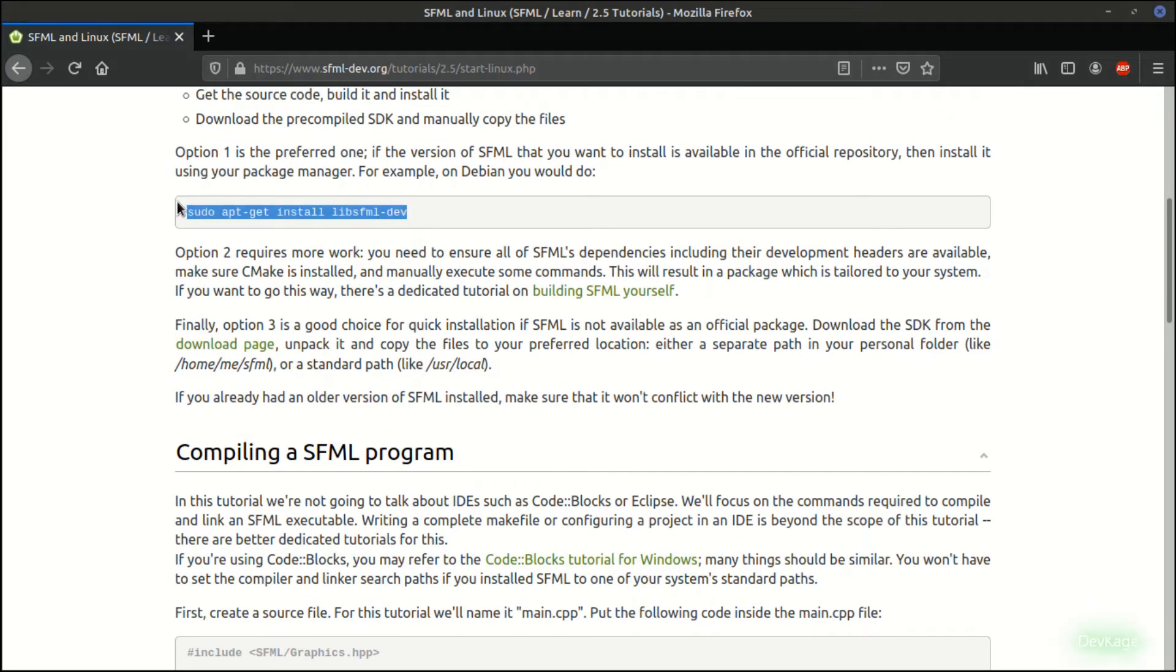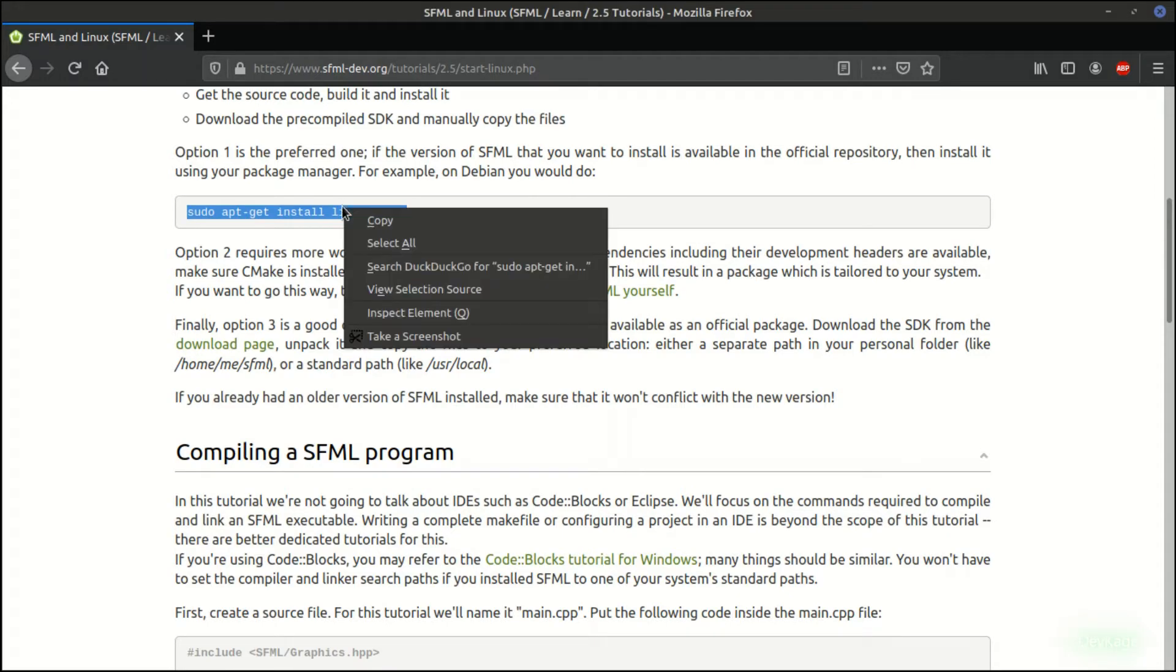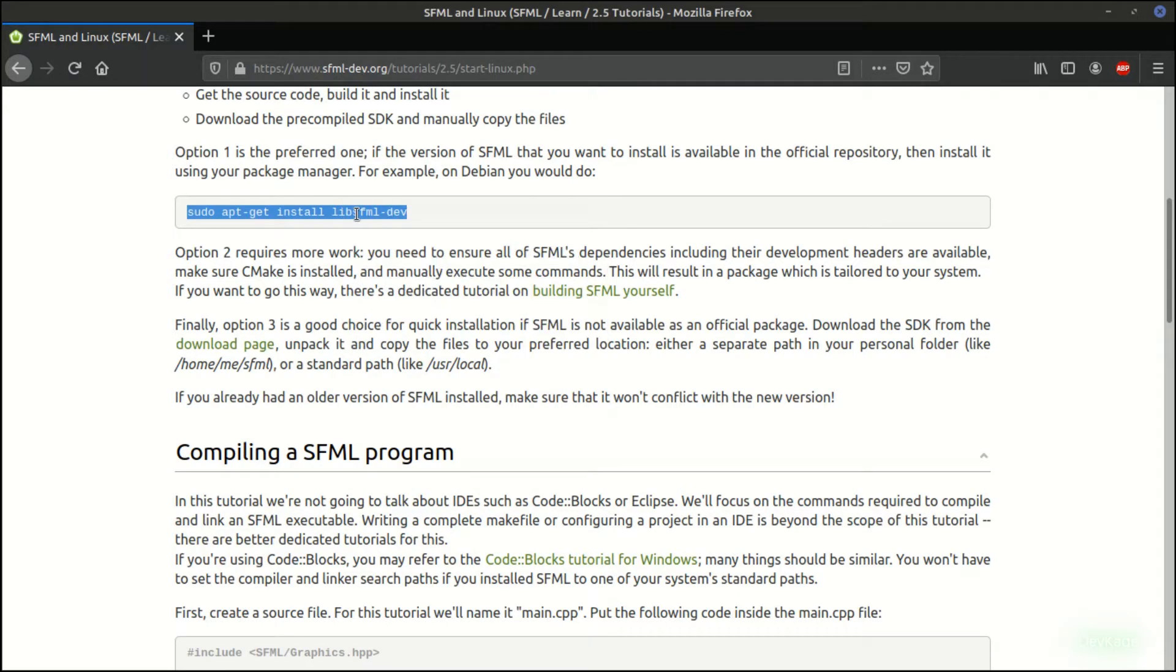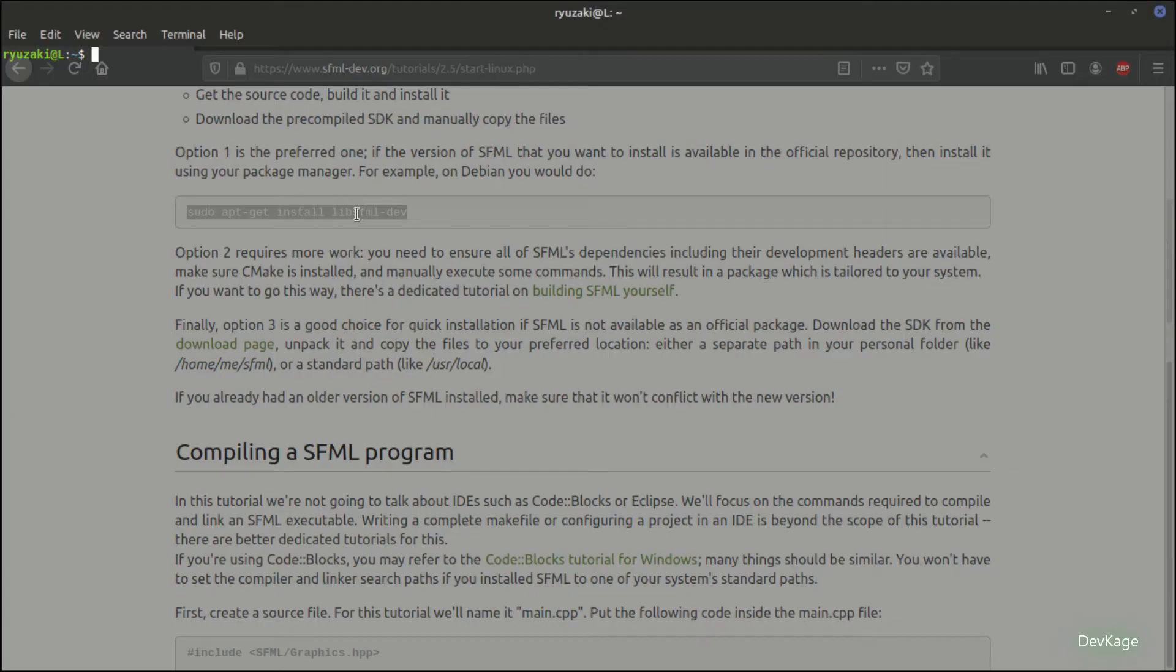For this video, we only need this sudo apt-get command. This will install the latest version for your version of Linux from the official packages repository. One thing to note here is that this command is for Debian-based systems. If you are on Fedora or on Arch-based systems, then the command for you will be different. If possible, I'll look up for commands for some of the common Linux distributions and add them in the description.